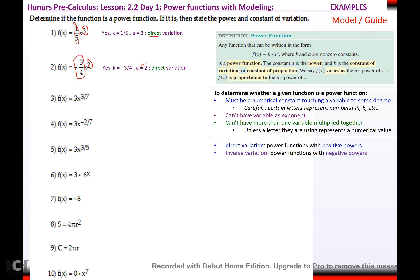For number three, yes — a and k are not zero. k would be 3, and a would be 3/7. It's direct because 3/7 is positive. For the next one, yes. k would be 3 — k is whatever's touching x, a is whatever's in the exponent. The power would be negative 2/7. It's going to be an inverse variation because the power is negative.